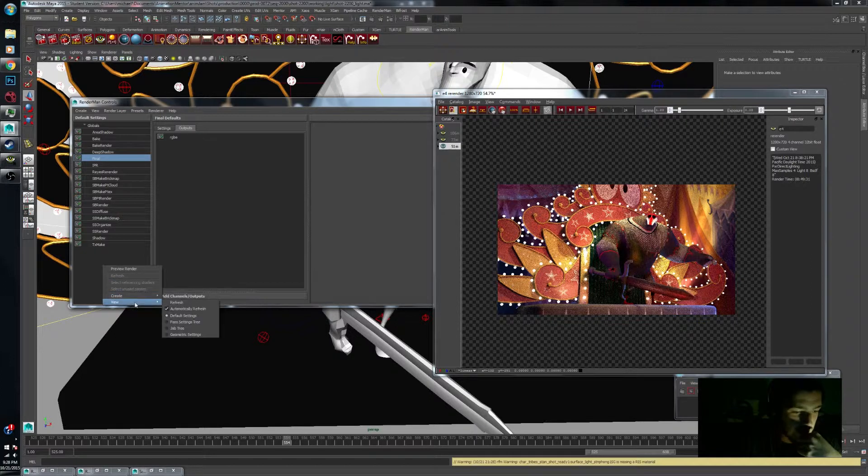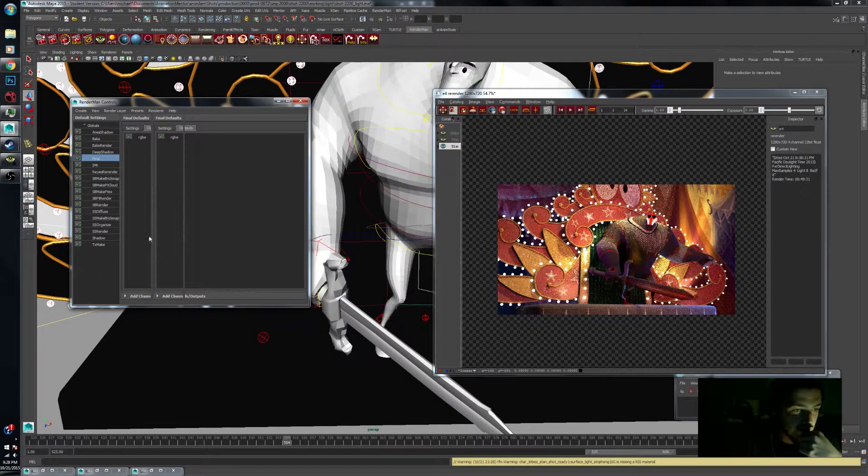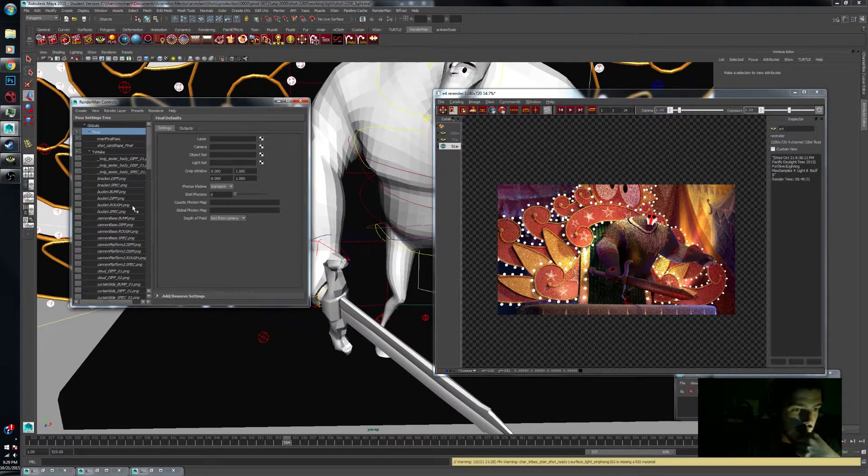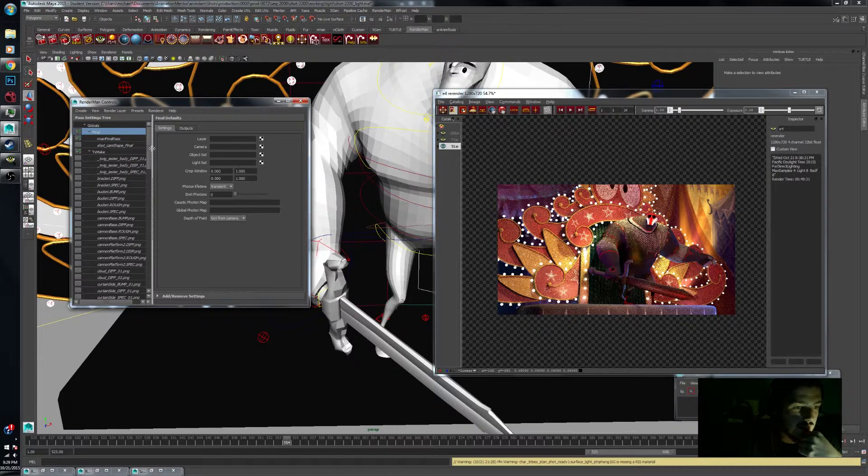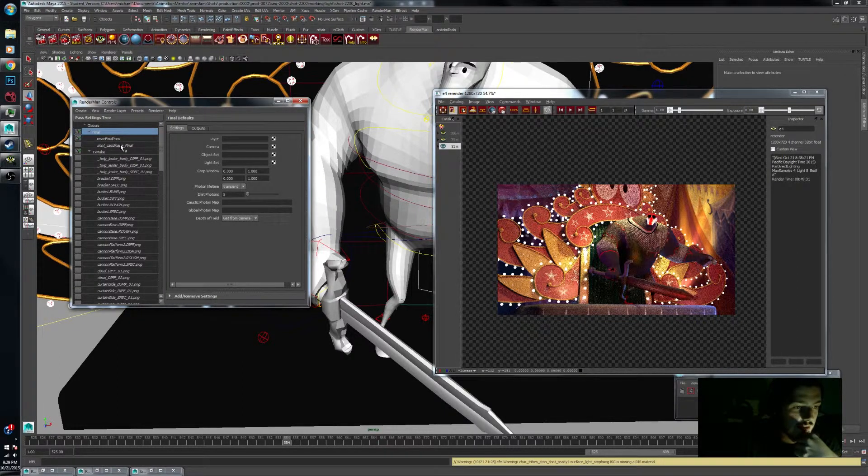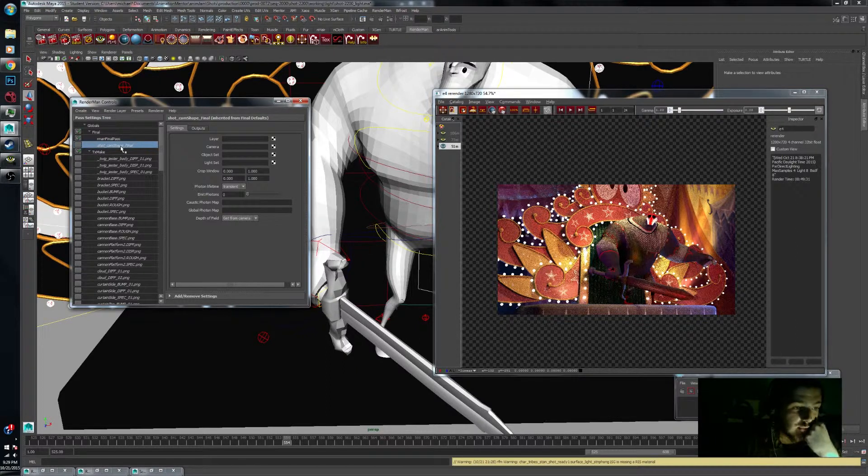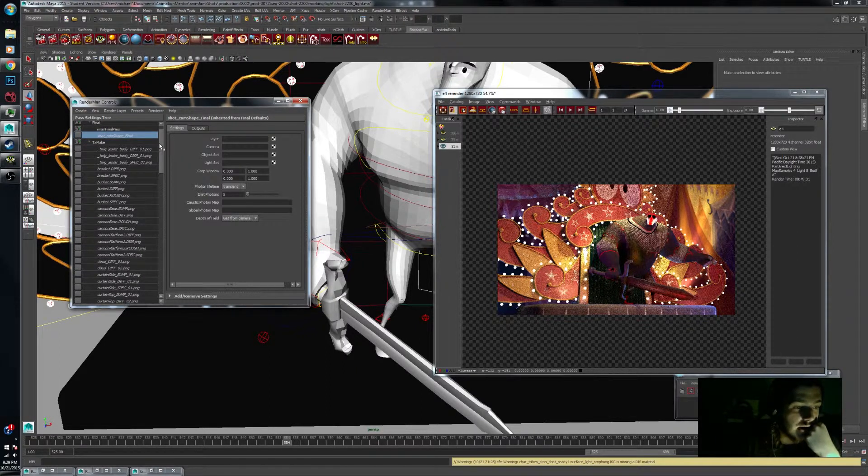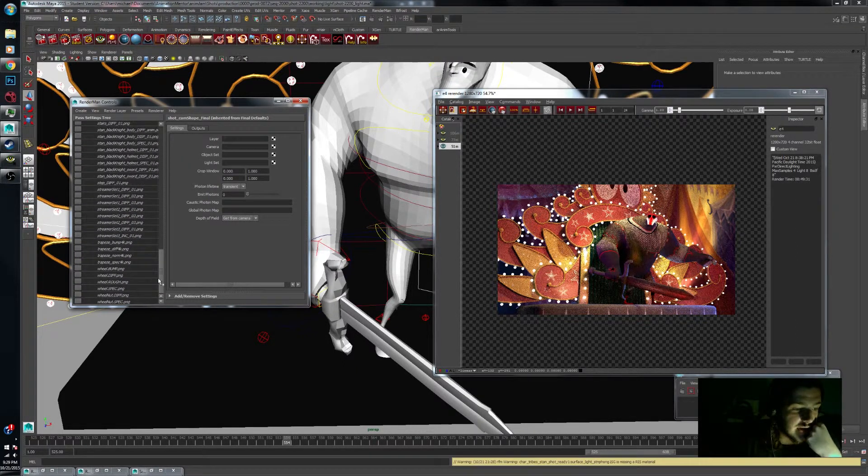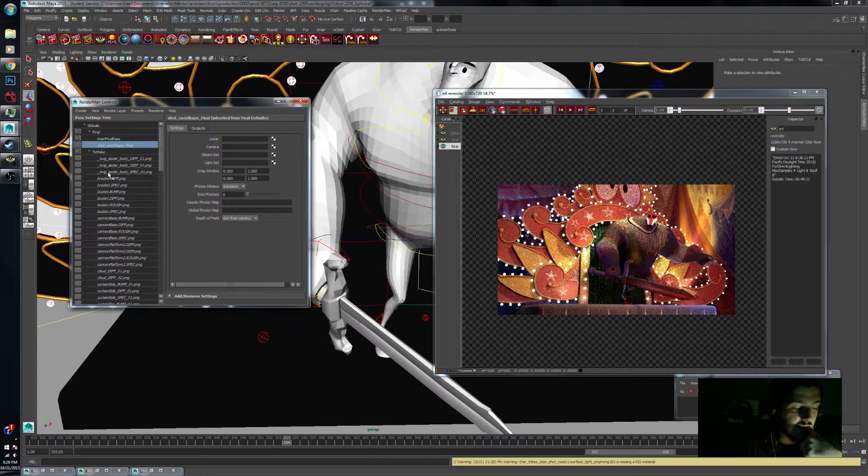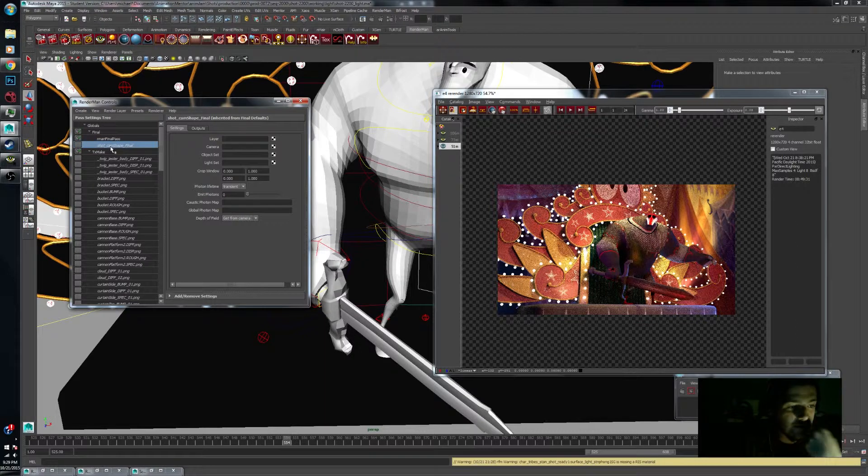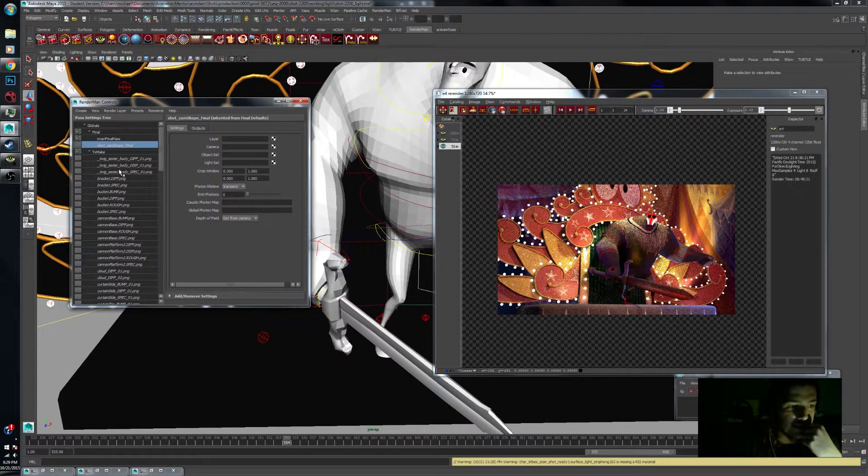But what I like to do is actually view my pass settings tree. Then I can see my shot camera that's actually going into my final pass, for example, cam shape here to see what's being calculated in my texture bake pass as well as if I have a denoise pass or not. So I just like to keep this default pass tree settings.